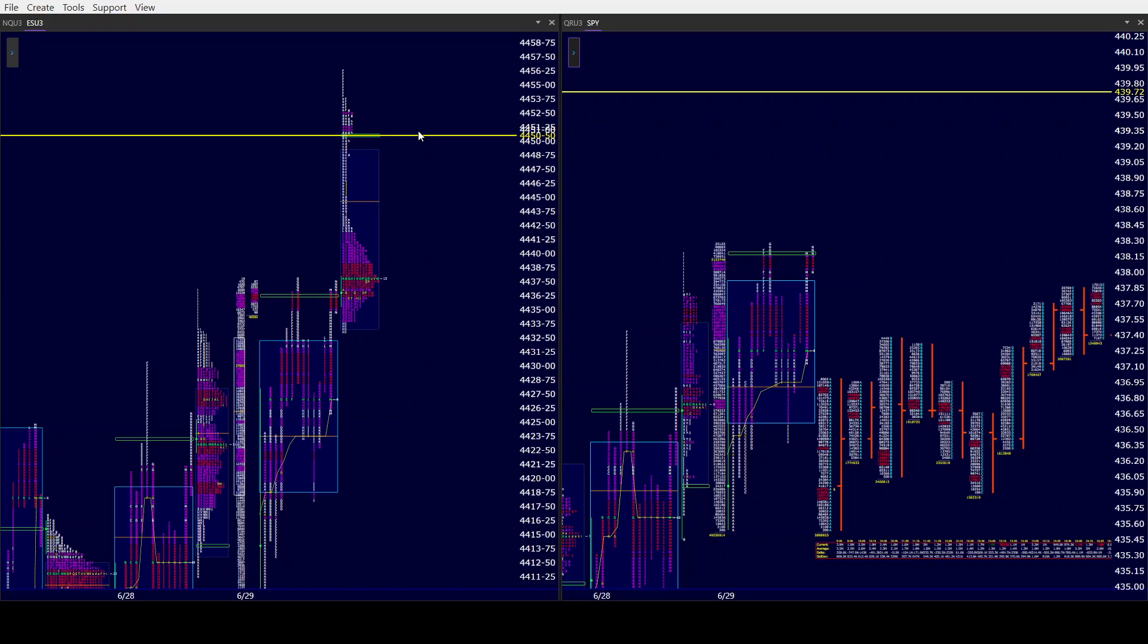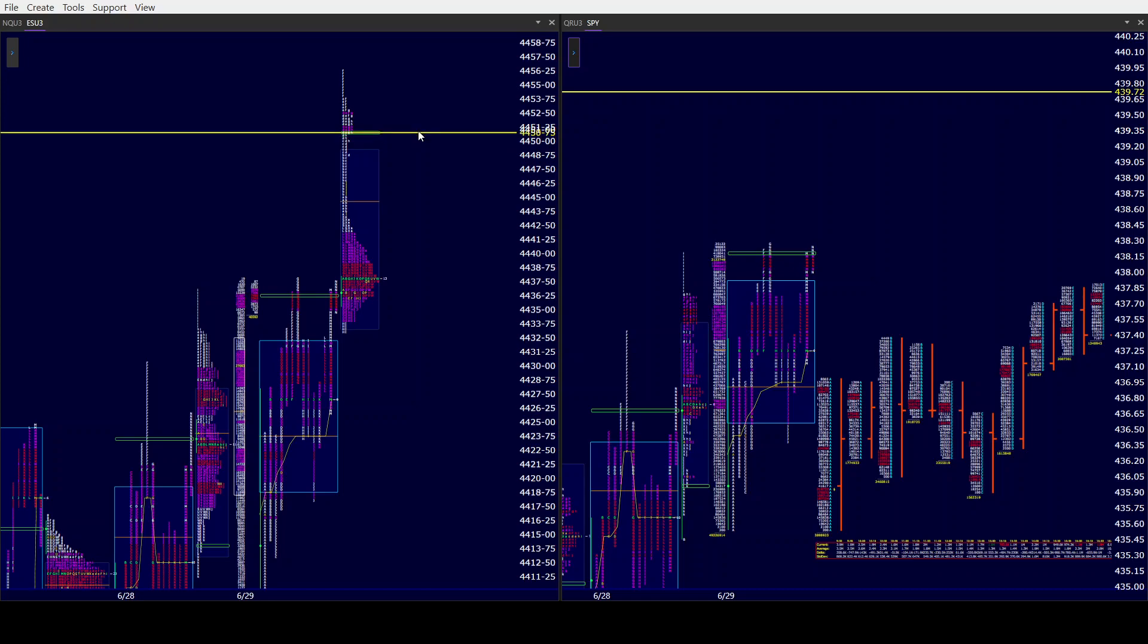After a very difficult year last year, the market's trying to turn it around. Now, we have PCE coming out at 8:30, so we'll see if that's going to change anything in the pre-market.